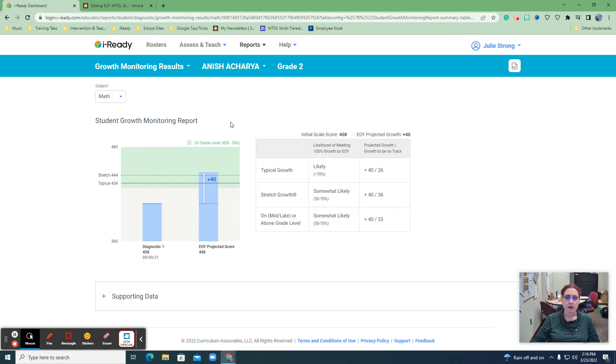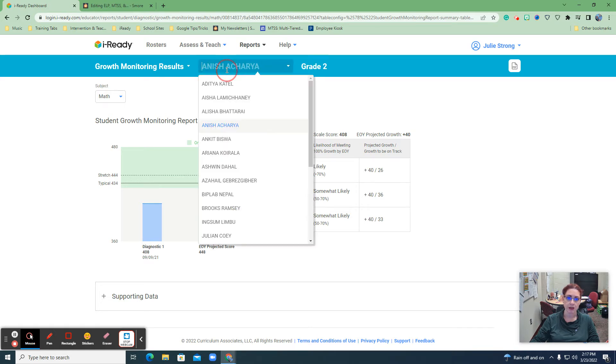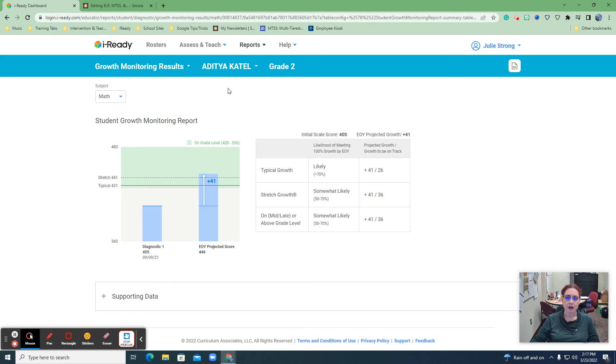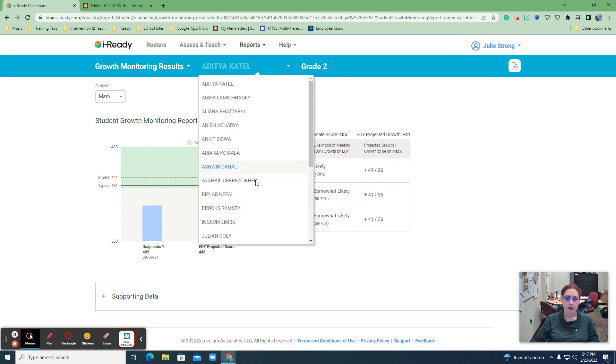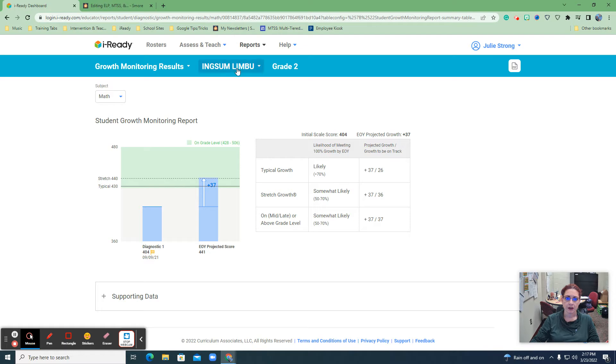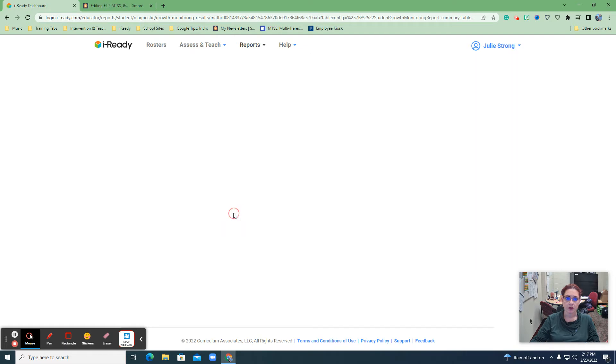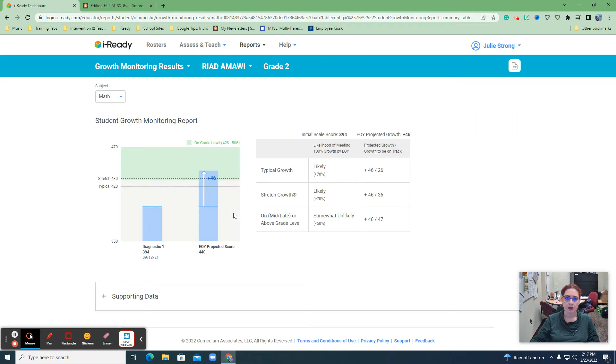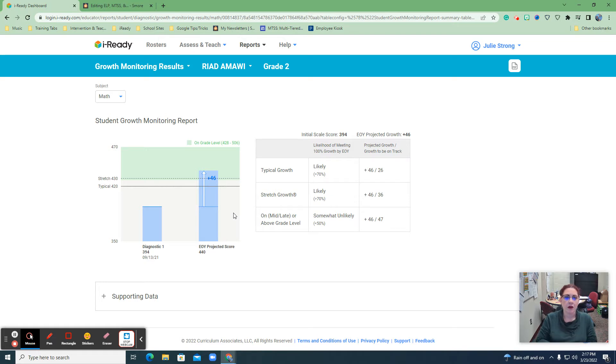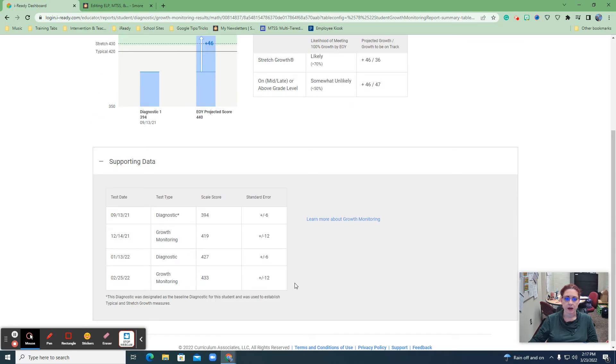And what we see here again is we have diagnostic 1 and then typical growth on this case would be likely somewhat likely or somewhat likely for all the typical growth stretch growth or mid or above. So in this case I chose somebody who was not on a tier 3 or tier 2. Let me see if I can find somebody who... Okay, here we go. So for math, this student here, if I go individually,